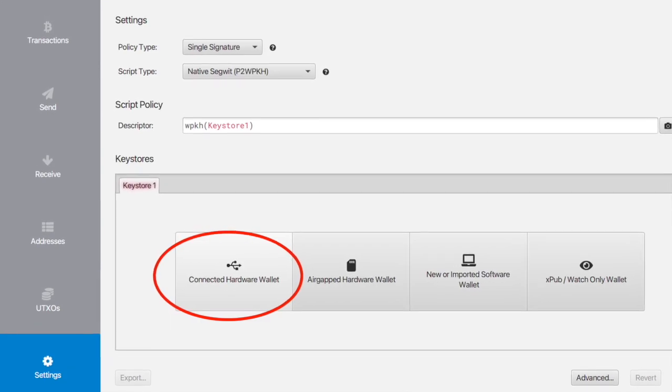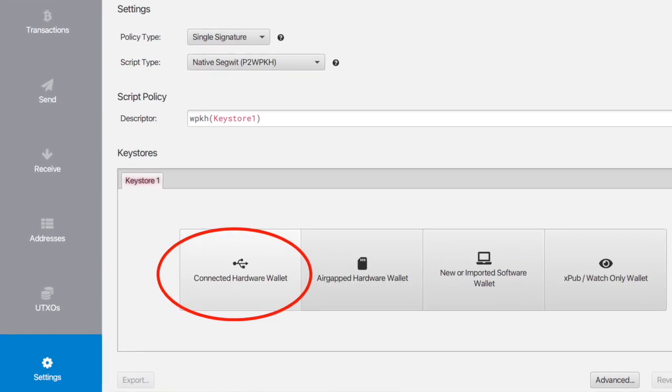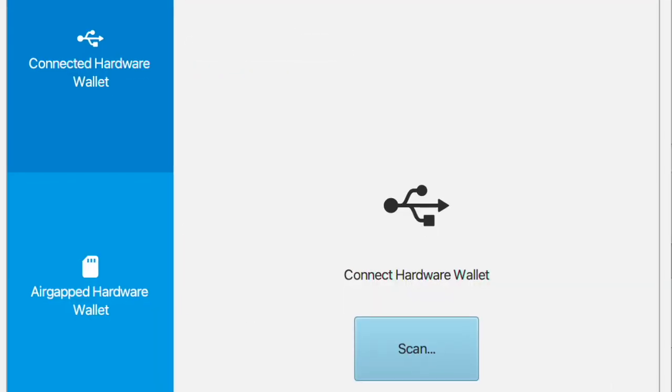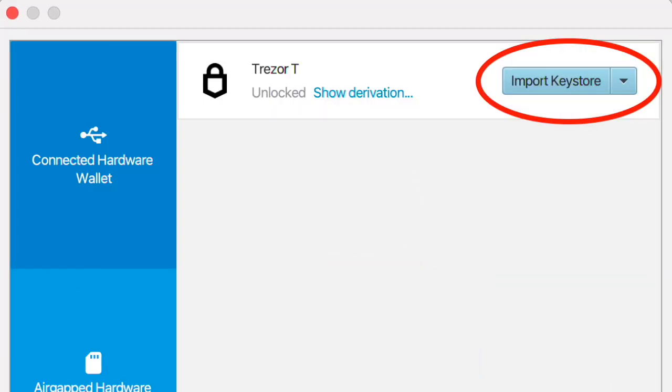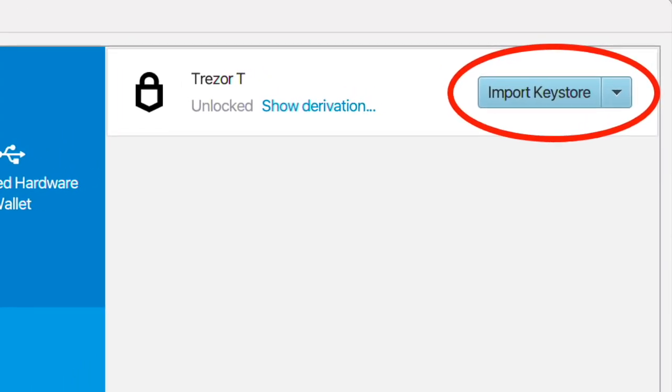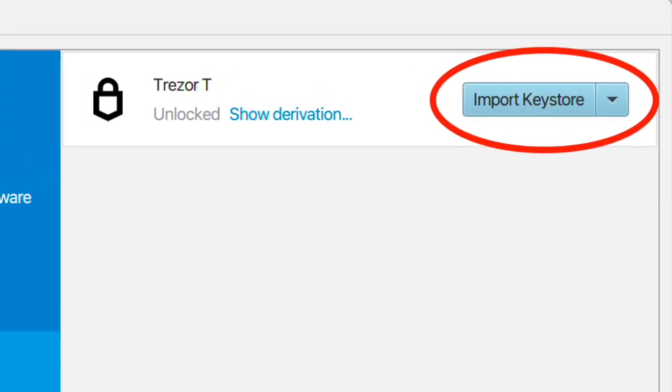Your Trezor should be plugged in and you should have entered your PIN by this point. Hit Scan, select your device and click Import Keystore.